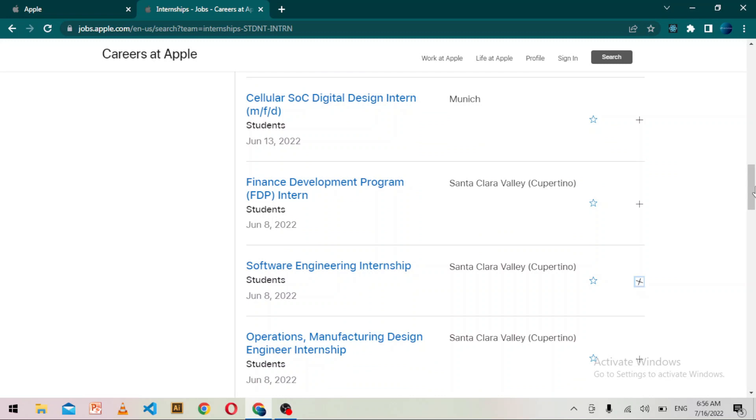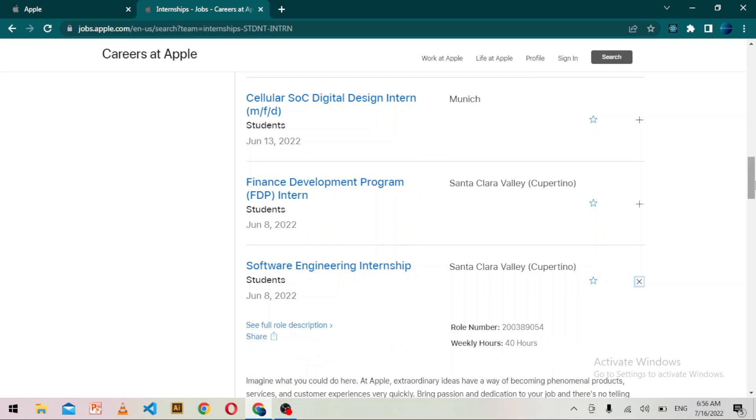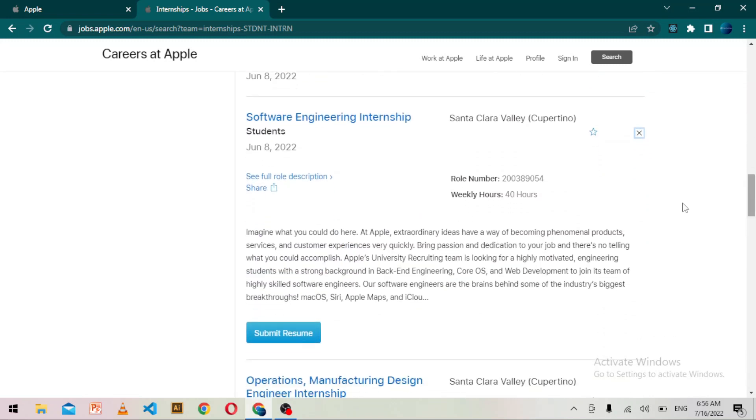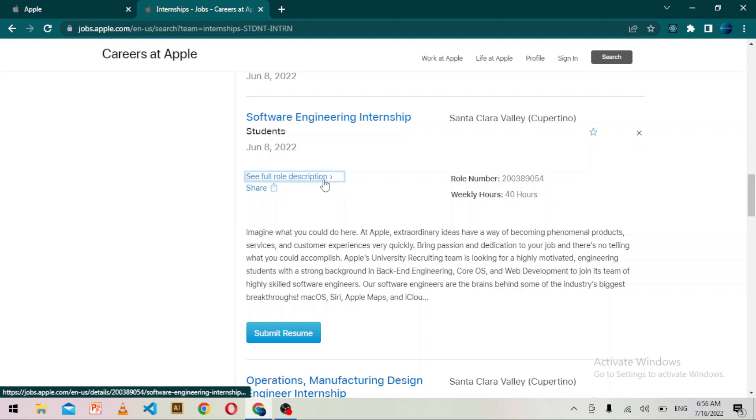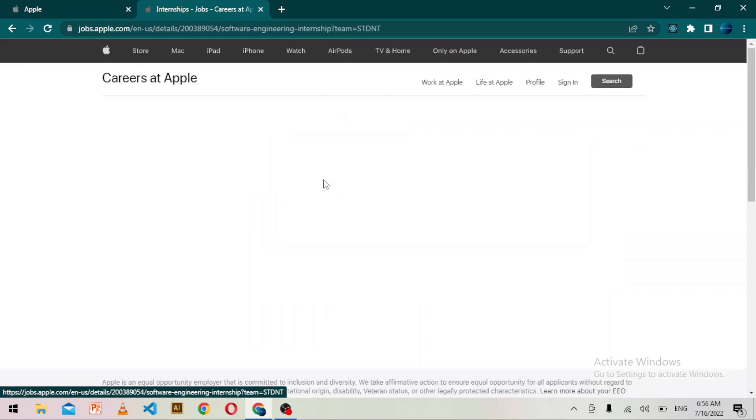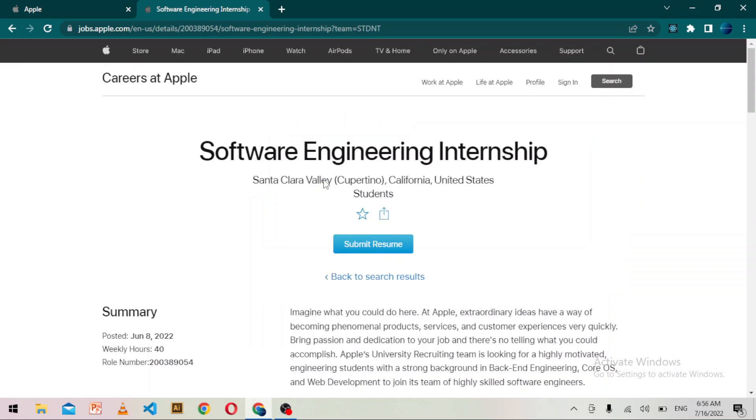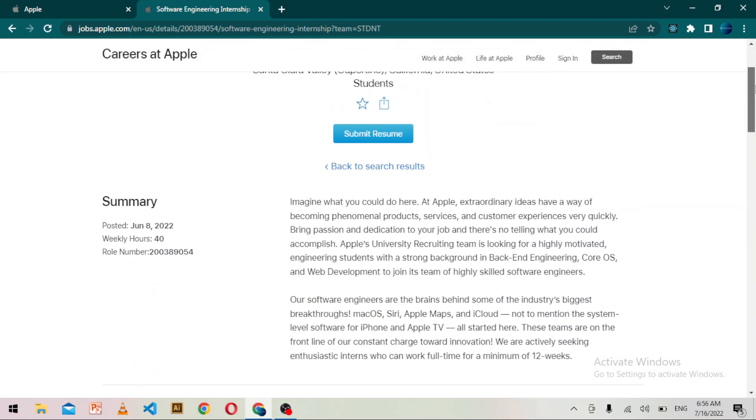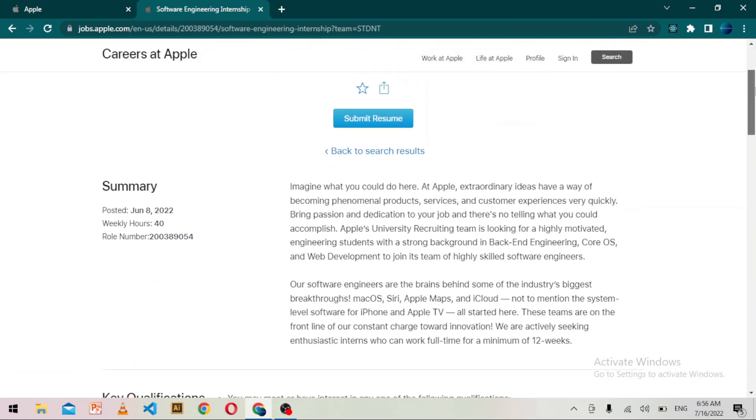If I click on software engineering internship, a new page will be opened where you will have the detailed instruction about the job description. Here you can read key qualifications and job description as well.